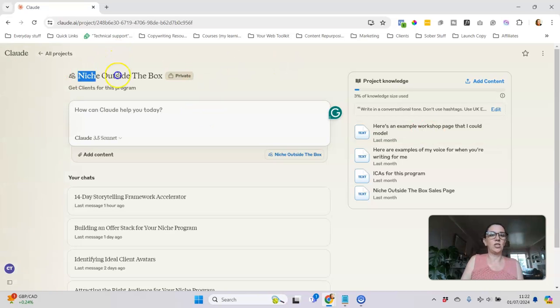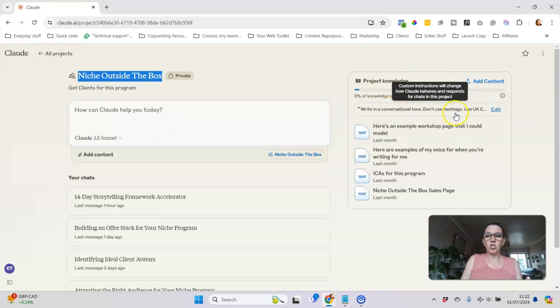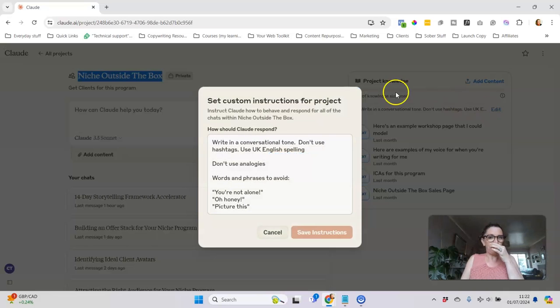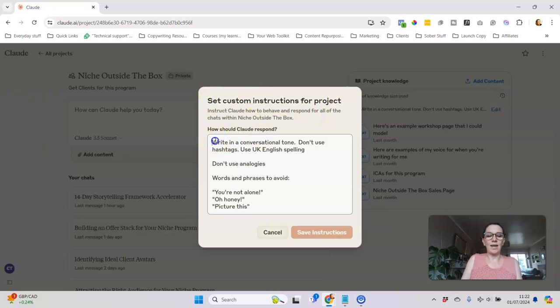For example, Niche Outside the Box is one of my programs, and so in here in the project knowledge I have given it some instructions. In the custom instructions is where I am giving instructions on how to write.